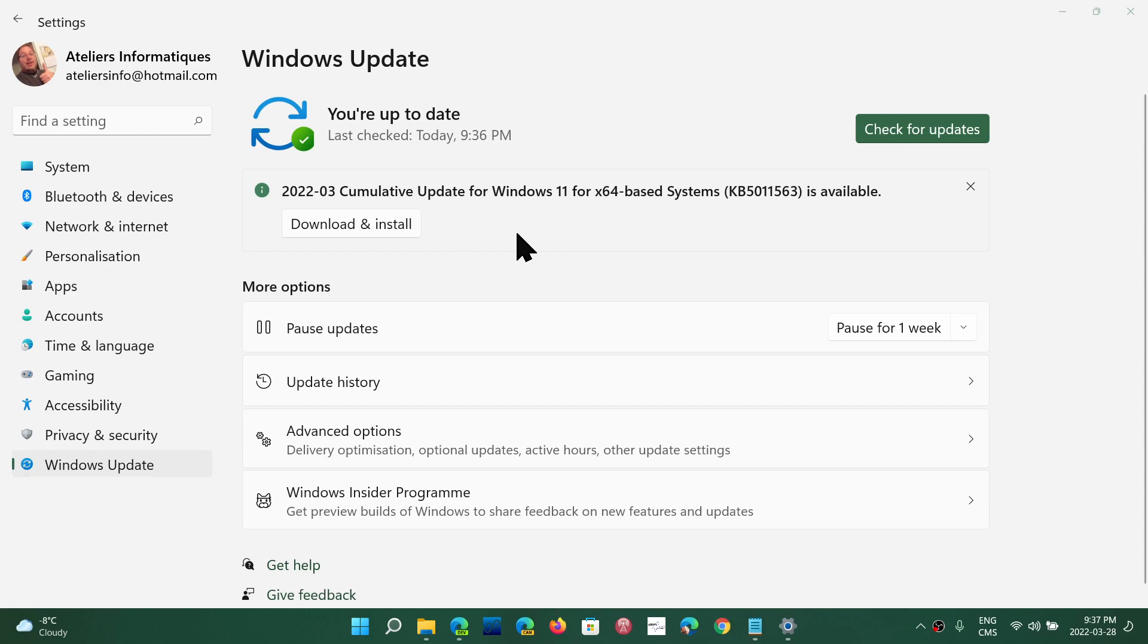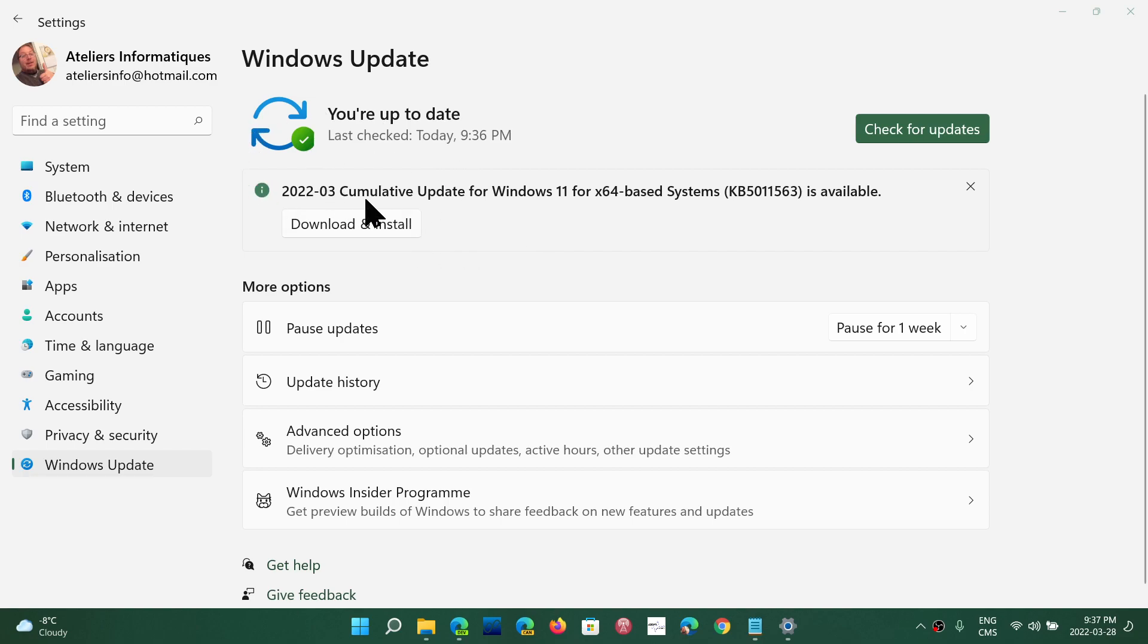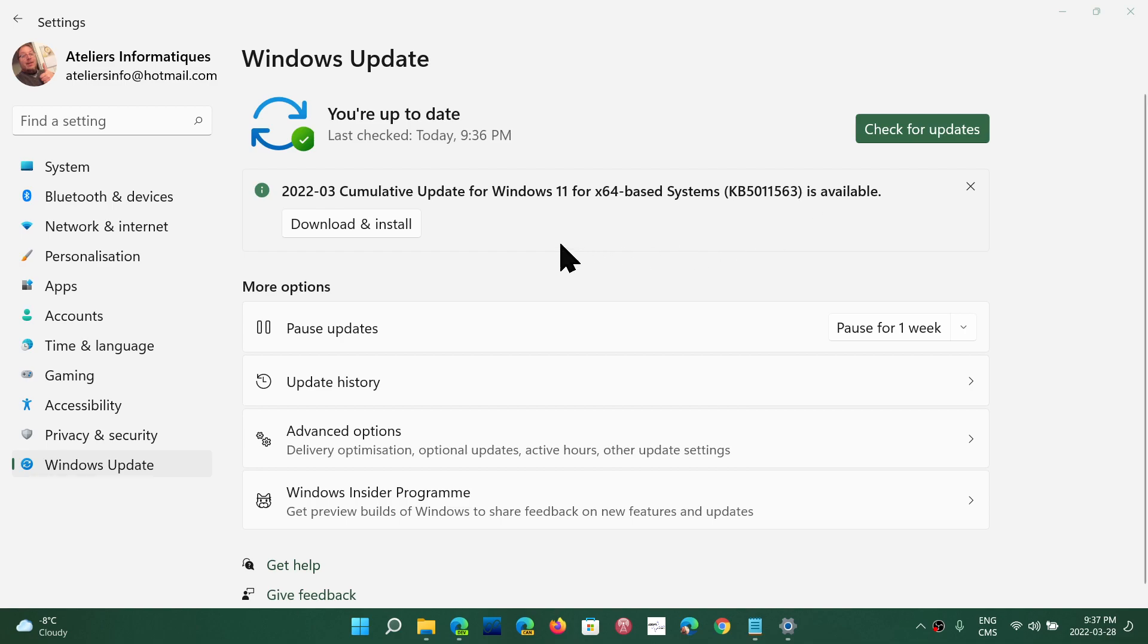But here we are today, March 28, 2022, cumulative update for Windows 11, KB5011563. This is not for insiders—this is for anyone on Windows 11.